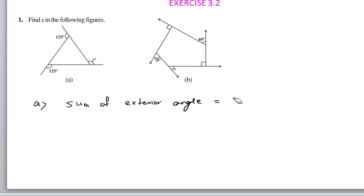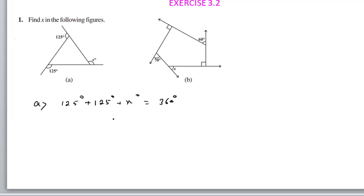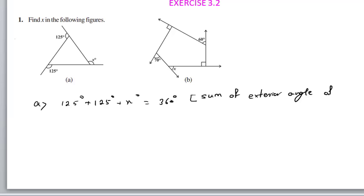We are going to write: 125 plus 125 plus x degrees is equal to 360 degrees. The reason is: sum of exterior angles of a polygon equals 360 degrees. This is our reason.